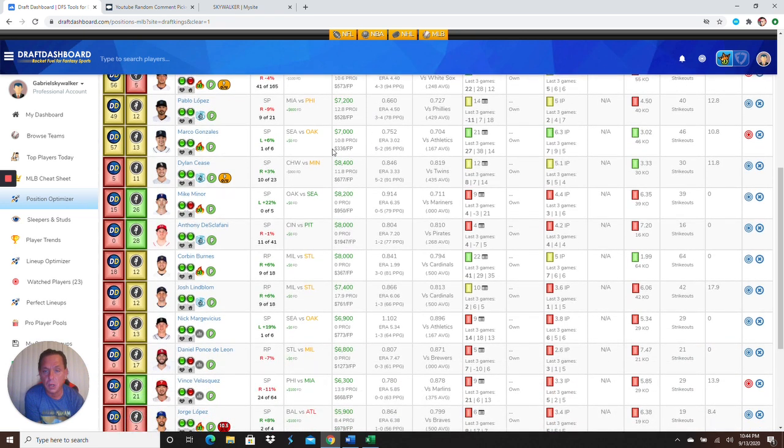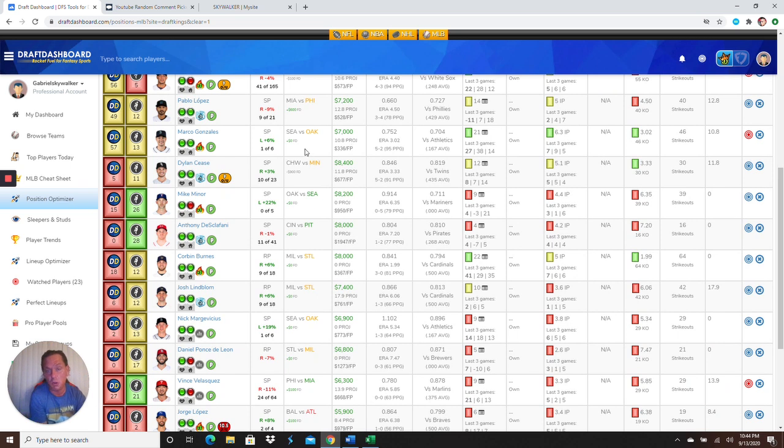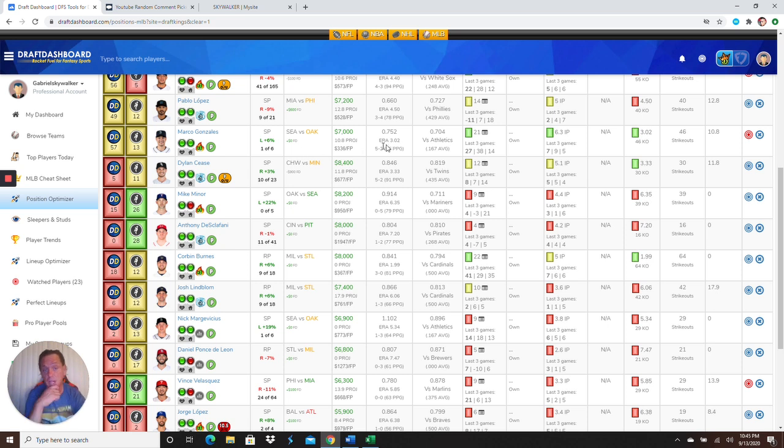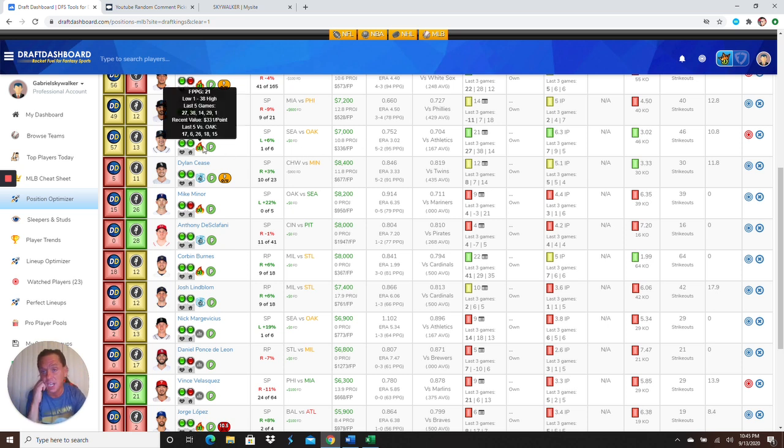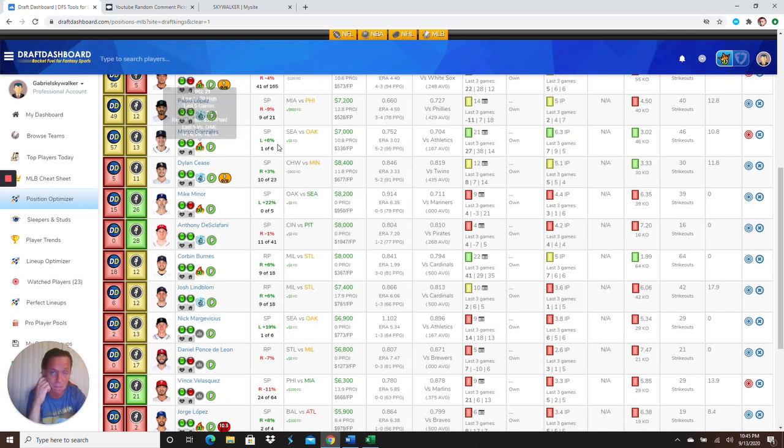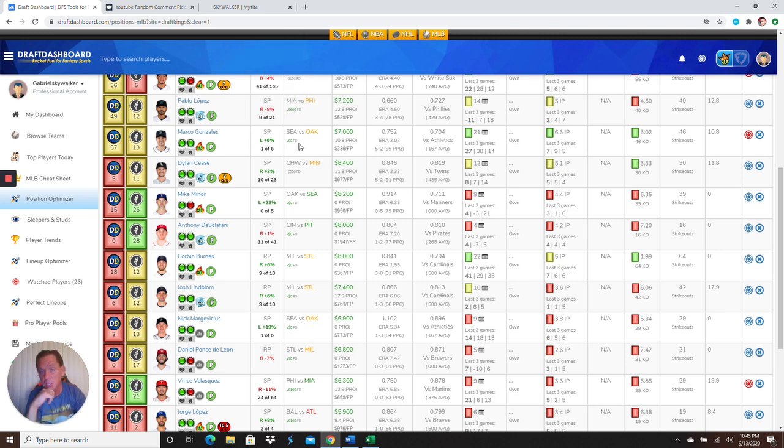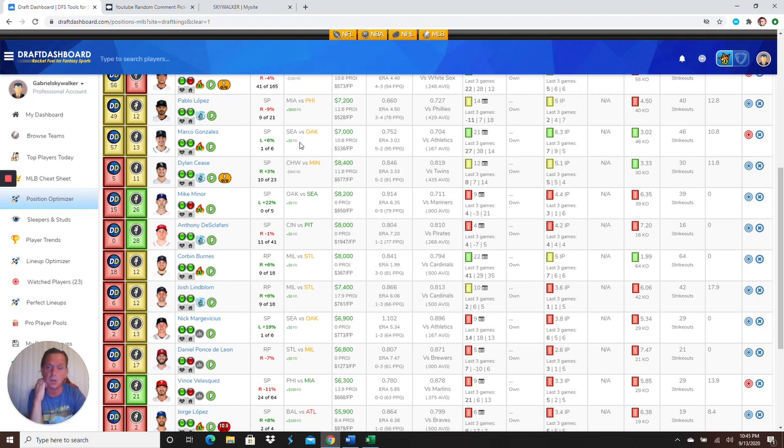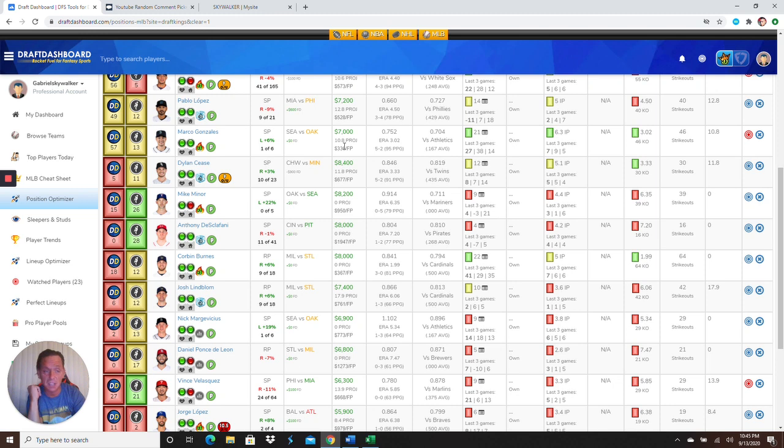Then we got Marco Gonzalez at 7K against the Oakland Athletics. The A's aren't really known for home runs this year. They're just hitting a bunch of base hits. But look what he's been doing for 7K. 27, 38, 14, 29. Last time against Oakland, he got 17. So, again, if you want to throw this, I don't know, it should be a night slate game. If you want to start there or even the main slate, Marco Gonzalez is definitely in play at 7K.